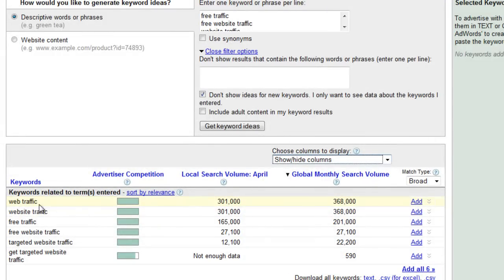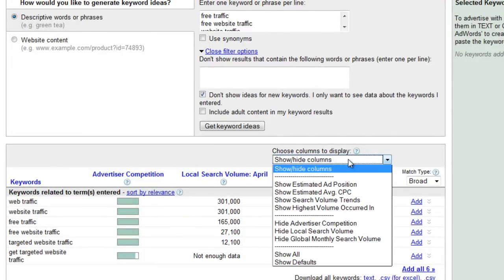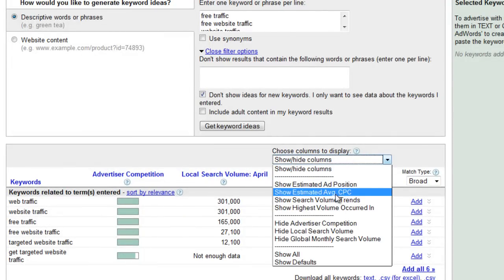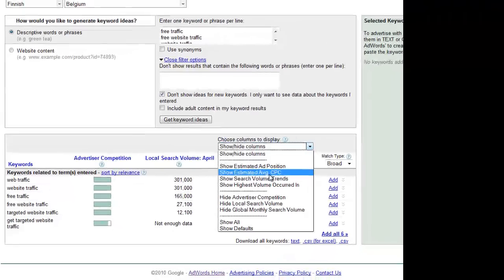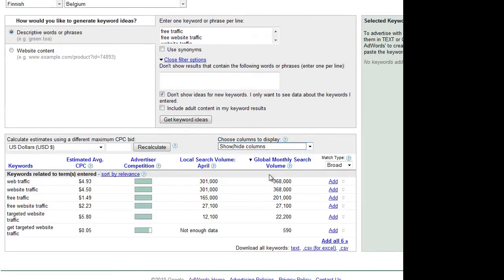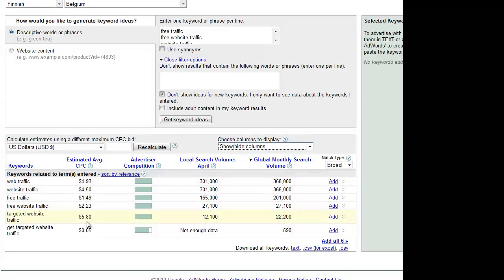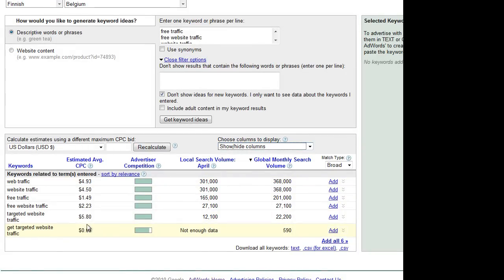I go to Choose Columns to Display drop-down menu and choose Show Estimated Average CPC—cost per click. I click it, and here it is. These are the prices that I need.